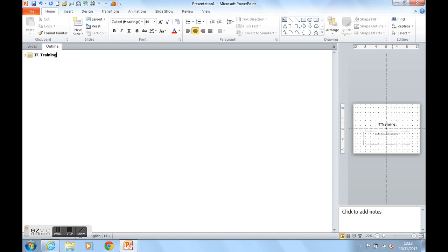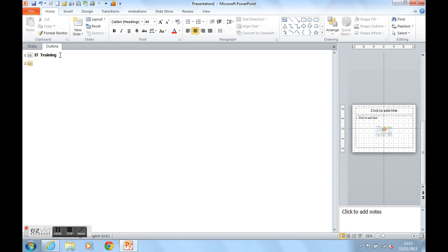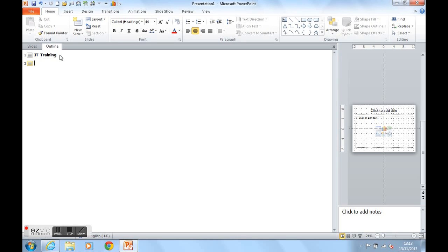when I press Return, it automatically gives me Slide 2, which I don't currently want. I want to type my name and my company's name underneath IT training on Slide 1. So I'm going to press the Tab button above Caps Lock and that takes me back onto,